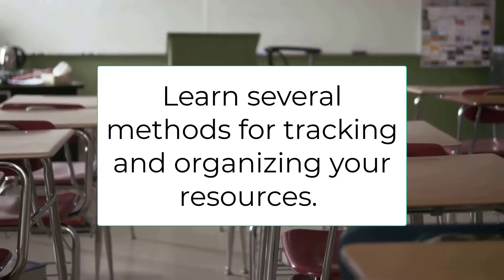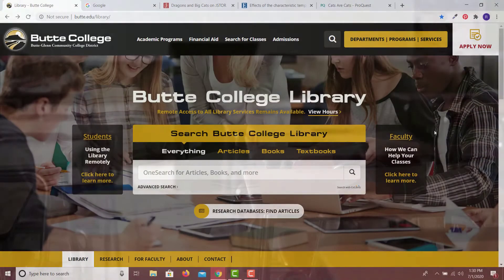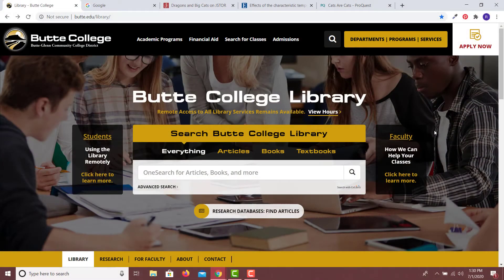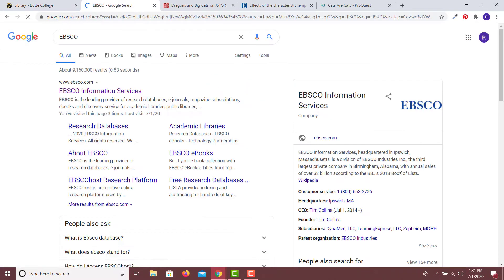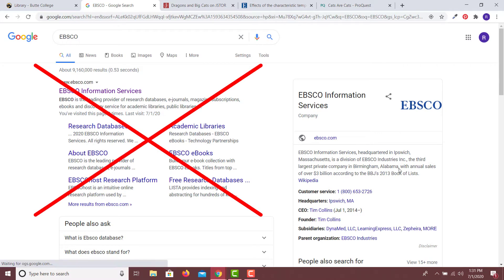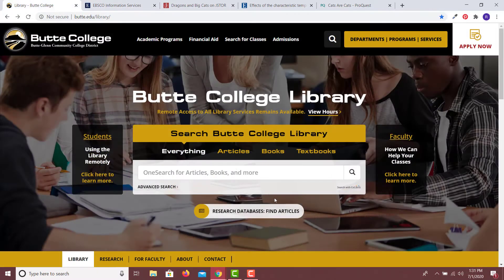It's very important to access resources through the library's webpage. Maybe you remember the name of a database an instructor has recommended — for example, a database called EBSCO. If you try to find EBSCO by searching the internet, you may be asked to pay for a subscription. Never pay for research materials on the internet. The library can get them for you for free.